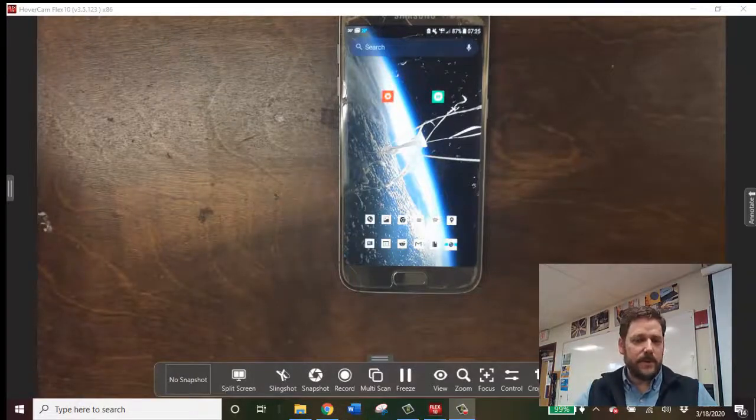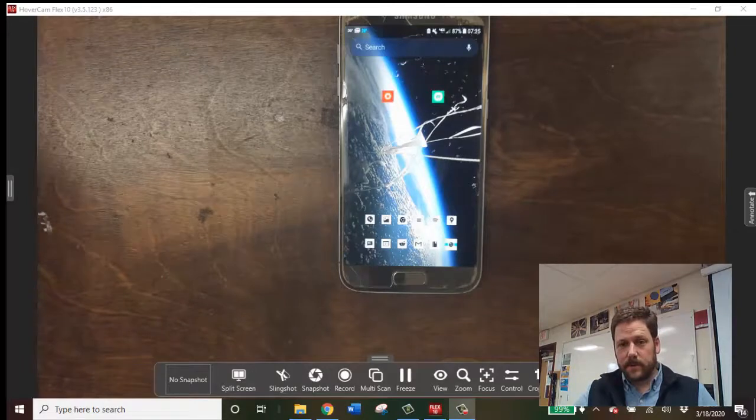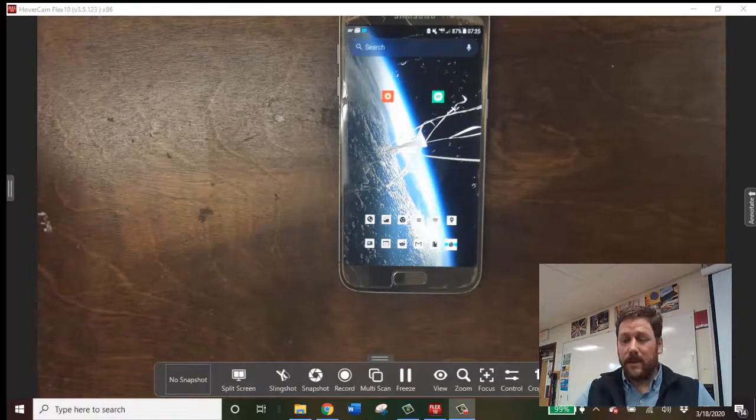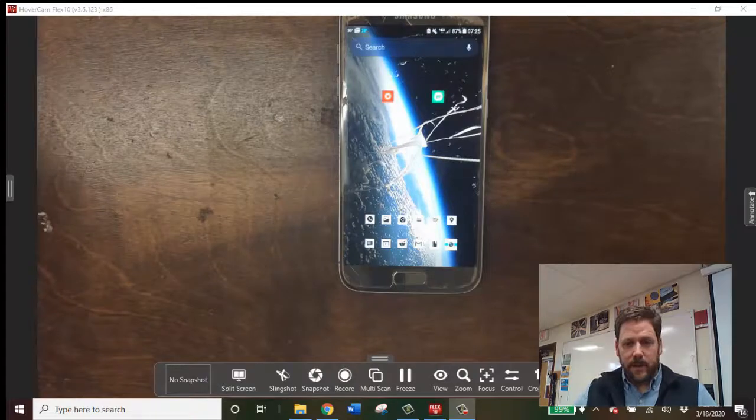If you want to upload a scanned document into Google Classroom directly, you can use GeniusScan, and that will work on an iPhone as well as an Android phone.